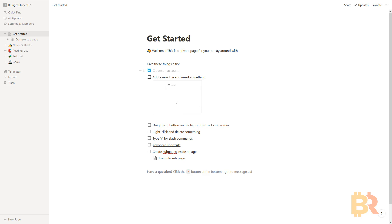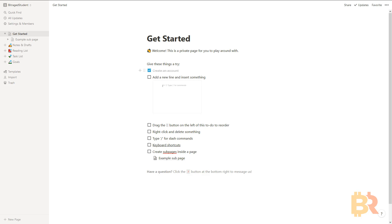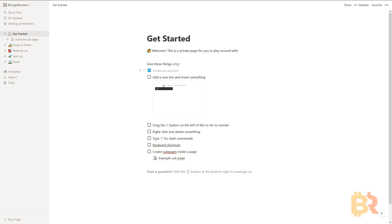Hello guys, it's Randall with BitRaged. I get a lot of people asking me how I document my trades, backtest and review them and all that. So I wanted to make a video on what I'm using and why I'm using it and why I think it works so well.